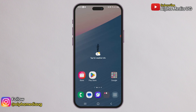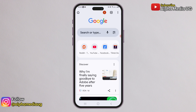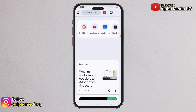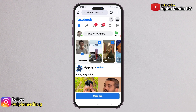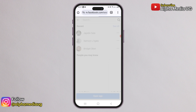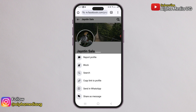Once you have that in place, open your browser and go to facebook.com. Log in using the secondary account. After logging in, search for the account you want to access. Next, go to that account's profile.